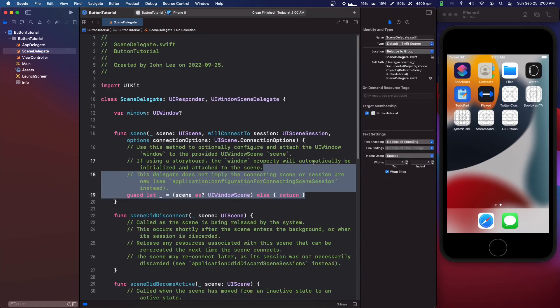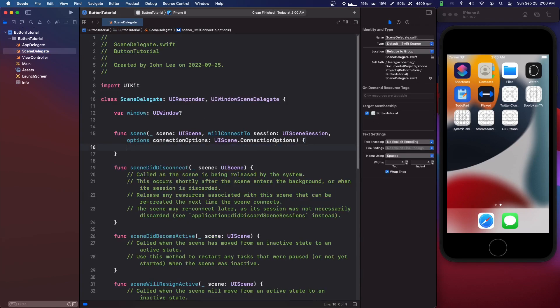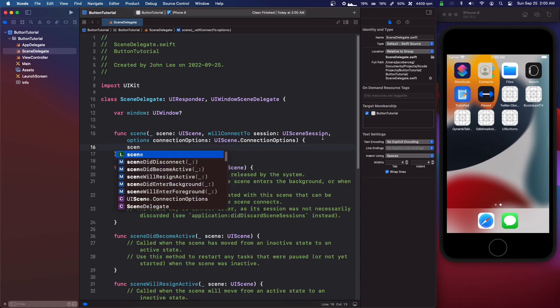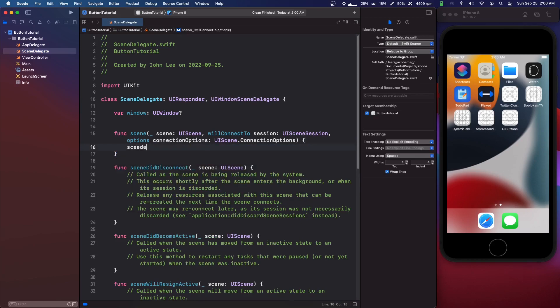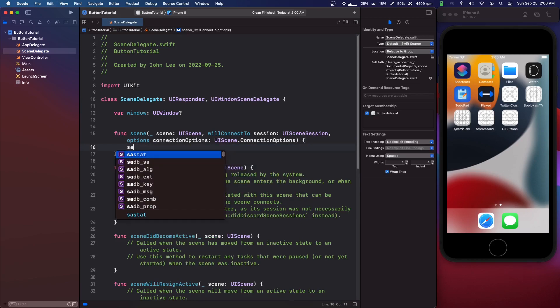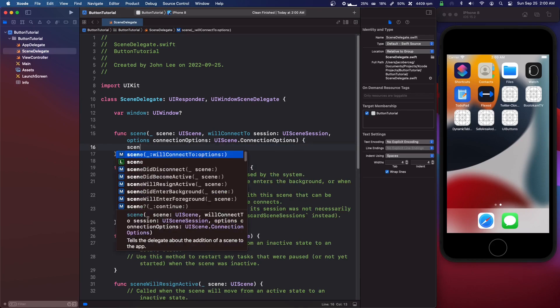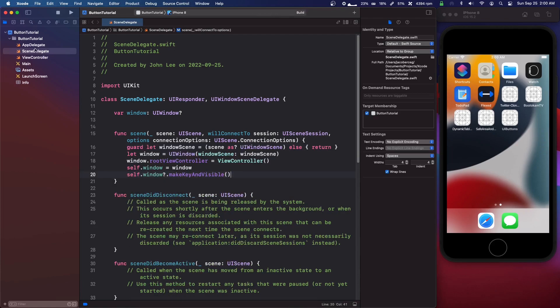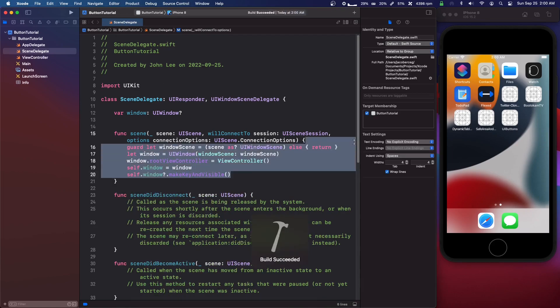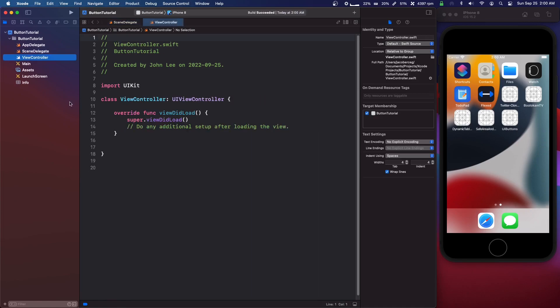Scene delegate. I'm just going to use code completion. Check out my code completion video, my code snippets video to get this. If not, you can just copy it.